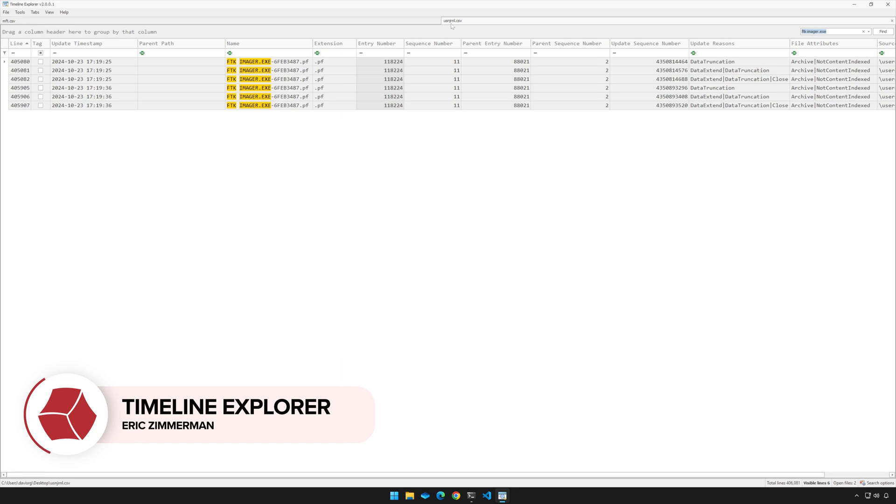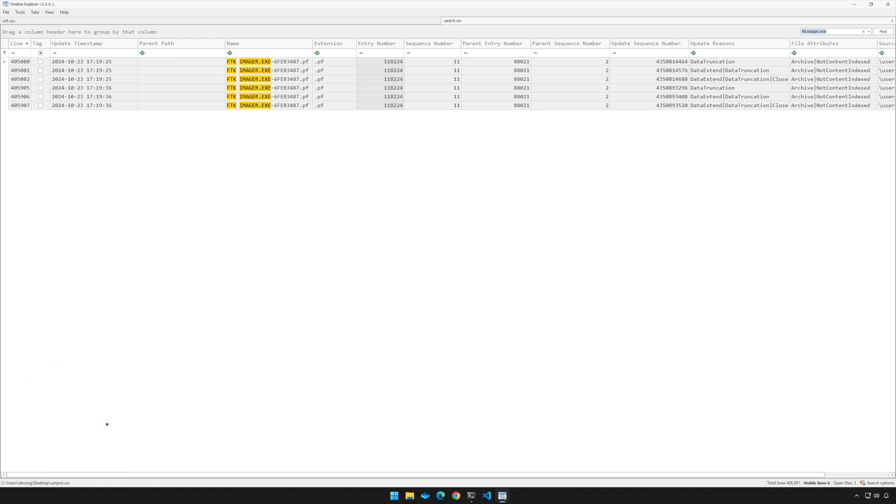You're currently looking at usn.jrnl.csv, and in the top right, I've gone ahead and searched for ftk space imager.exe. That's what we're going to use for this portion of the demo. Notice that we have results for the prefetch file for FTK imager, which you can see right here. If you take a look at the update reasons column, you can see the actual reasons or opcodes logged within the USN Journal, things like data truncation, data extend, and close. But really, that's not the important part of what I want to show you here.